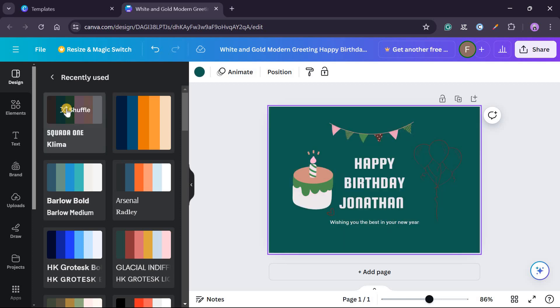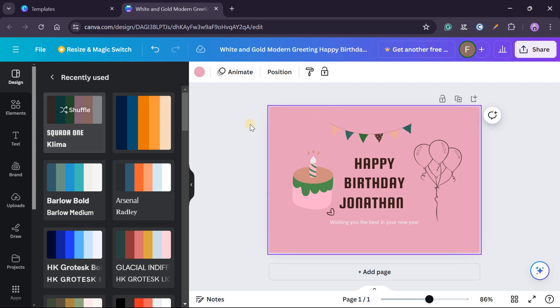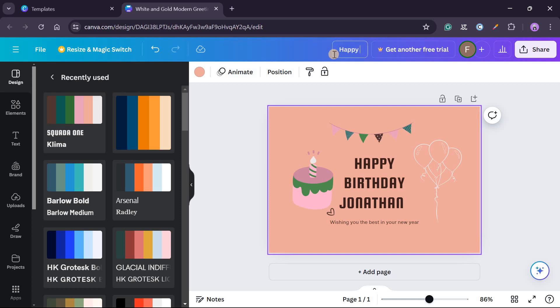You can see you can have different versions of this depending on the one you choose. This would be nice for a girl, this, that, this, so this. So we can go with this. And then after this we can change it to you can write your custom message to Jonathan.